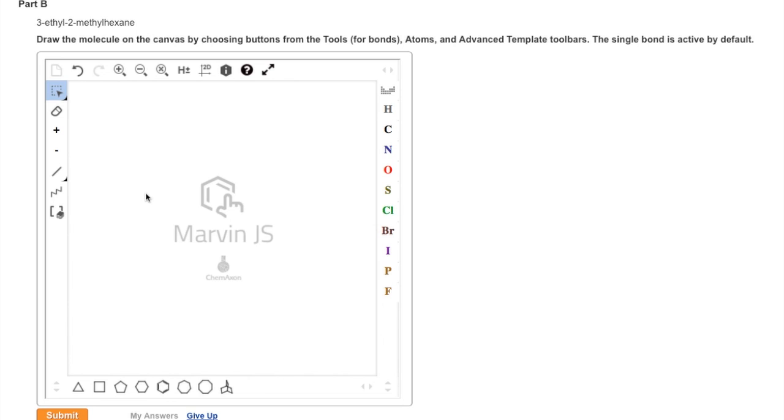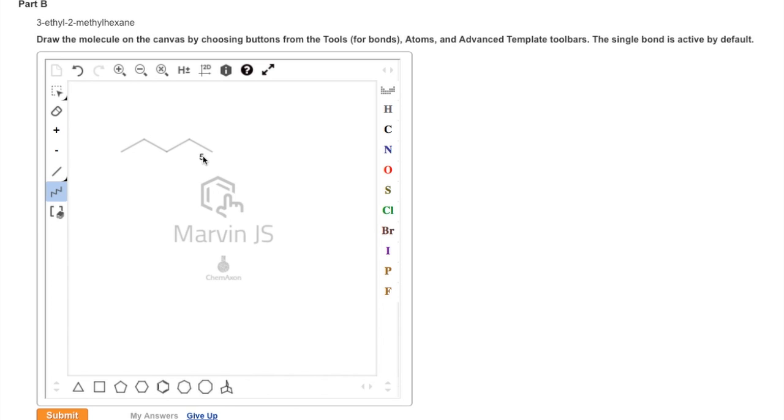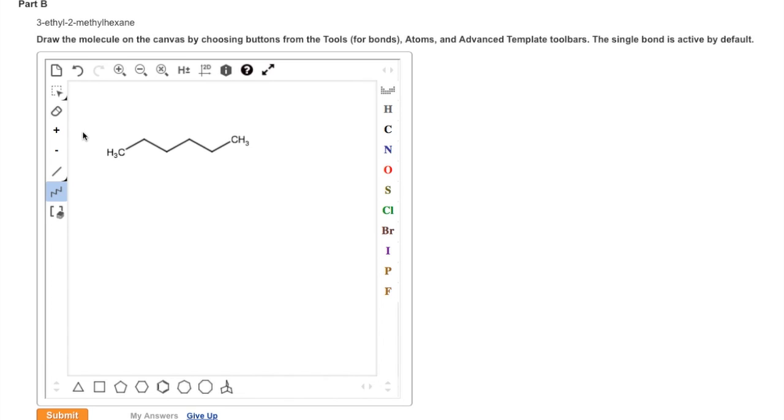The next molecule is 3-ethyl-2-methylhexane. The parent chain in this case has 6 carbon atoms. To draw out a chain of 6 carbons, we click on the tool that kind of looks like a zig-zag, and we drag out. Notice as we do that the number count increases, and we stop when we get up to a total of 6. This represents a 6-carbon parent chain.